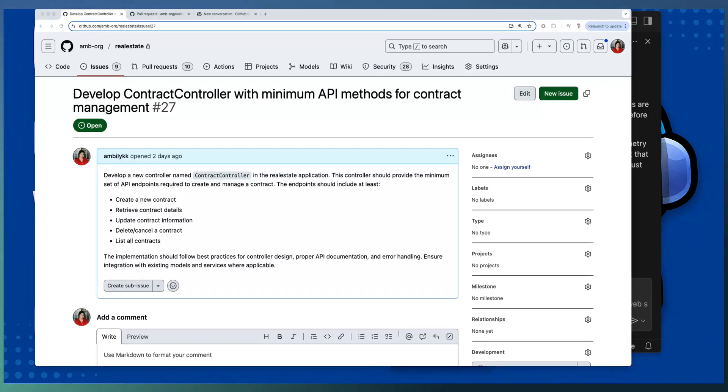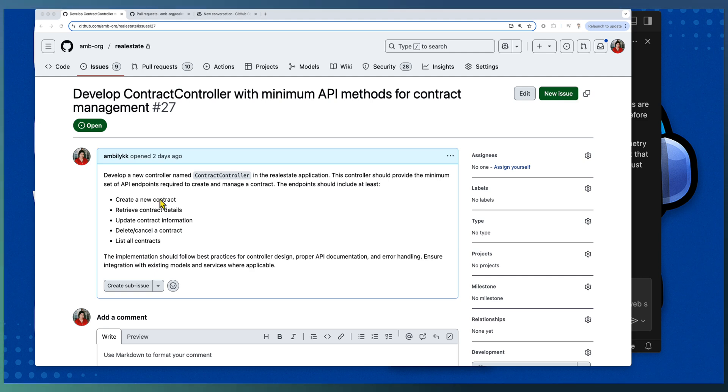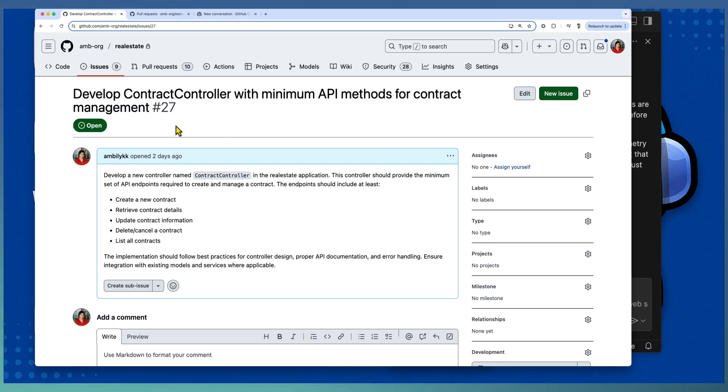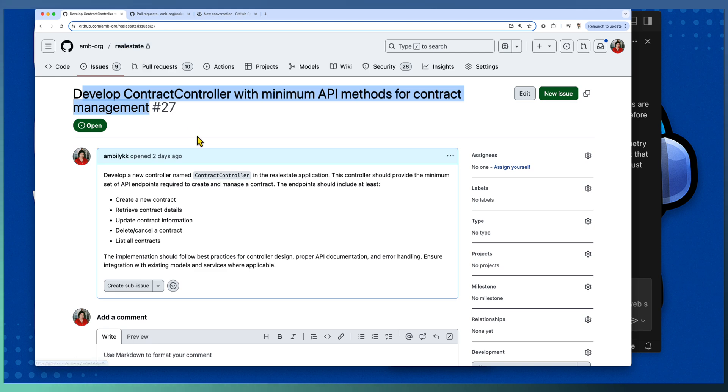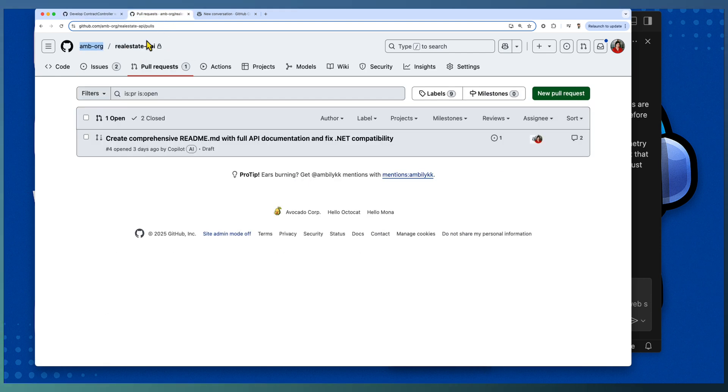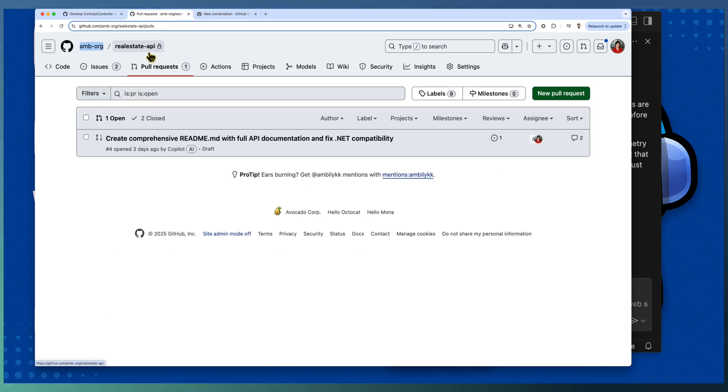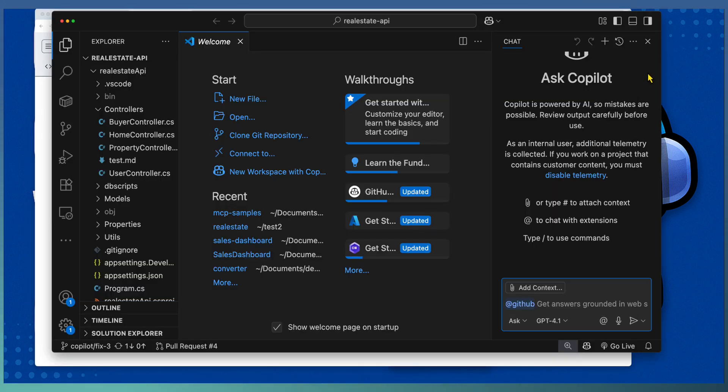In the first demo, we are triggering from VS Code. In this scenario, the developer is working in VS Code with Real Estate API repo open. We expect Copilot coding agent to pull this issue or task details from Real Estate repository and implement as part of a PR in Real Estate API repository.